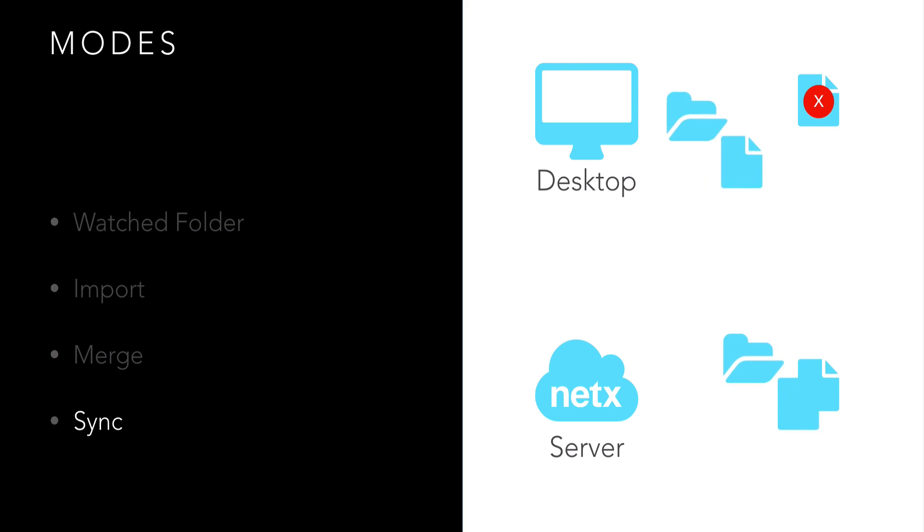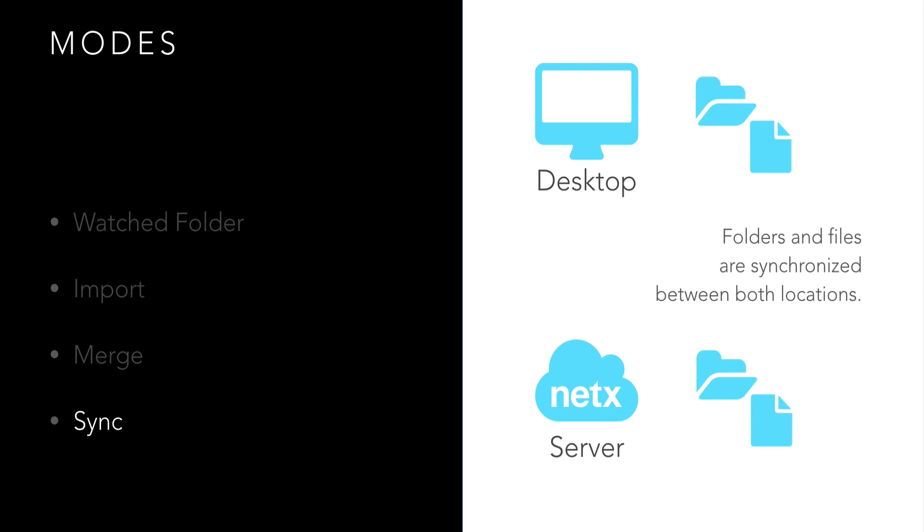Sync mode supports a bi-directional synchronization of folders and files between your desktop folder and NetX. Sync supports additions, deletions, and simple moving and renaming. This is useful for work-in-progress scenarios.